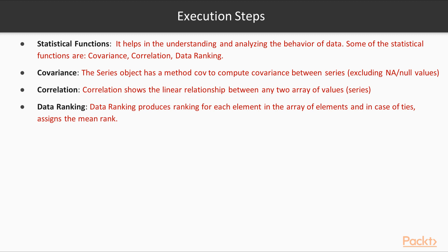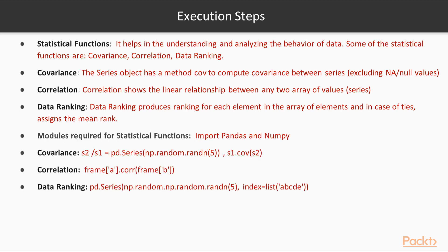Execution steps. First, let us understand what do we mean by statistical function. Statistical functions help us in understanding and analyzing the behavior of the data. Some of the statistical functions are covariance, correlation and data ranking. Now, what is covariance? Covariance means a variance between two series of objects. Whereas, correlation shows the linear relationship between two arrays of values. And data ranking produces ranking for each element of array and when there is a tie, it assigns the mean rank.